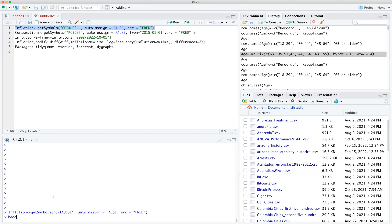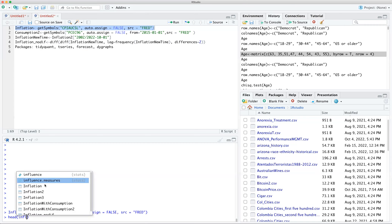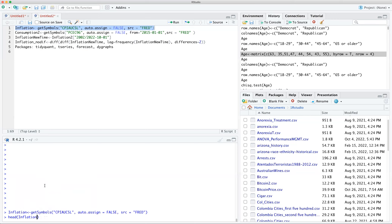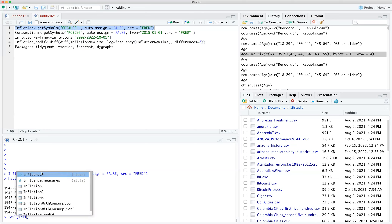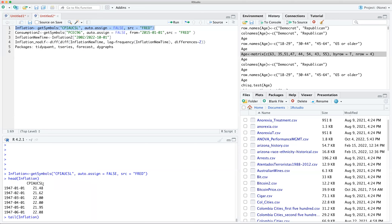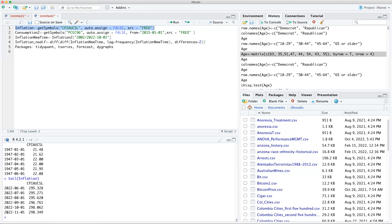Let's look at the head — inflation goes back all the way to 1947, so we're not going to use all of that. Then we want to see the tail to check how current it is. It goes up to basically the first of November, so that's the data we have.